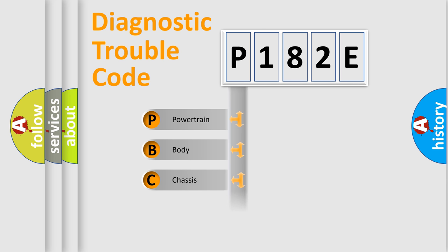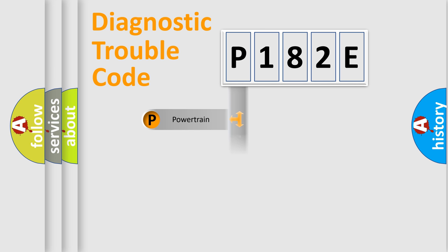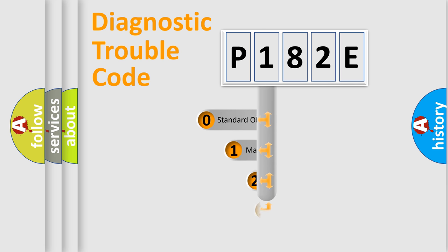Powertrain, Body, Chassis, Network. This distribution is defined in the first character code.